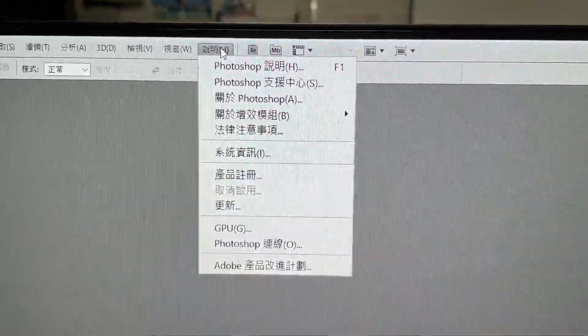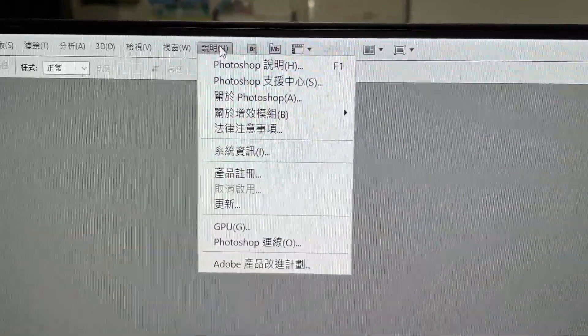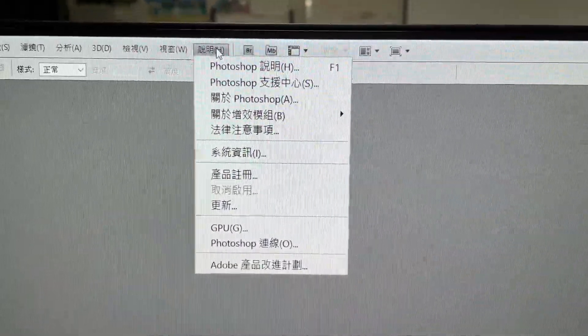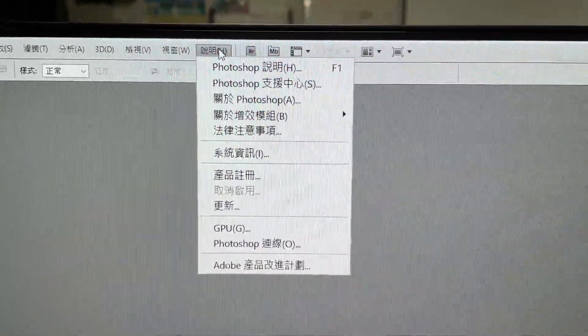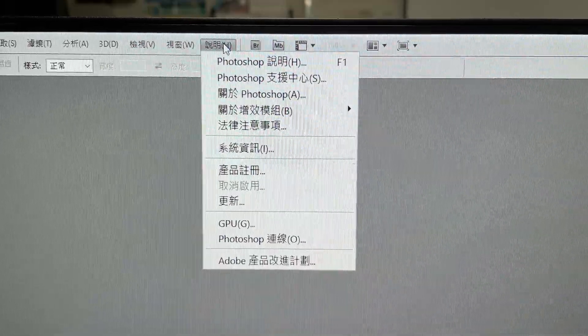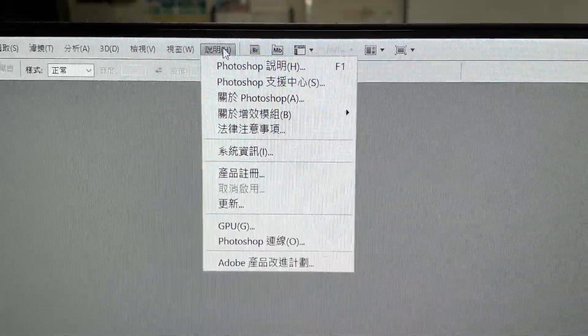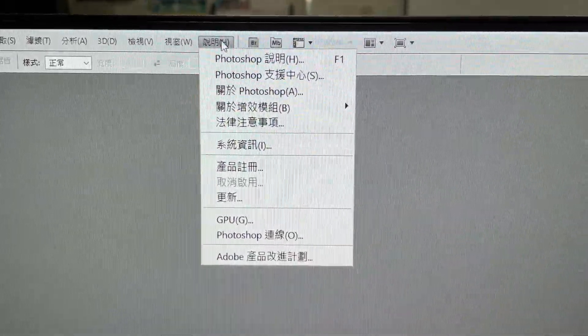Hi, in this video, I'm going to show you how to change the language of Photoshop if the language is currently Chinese and you need to change it to English.